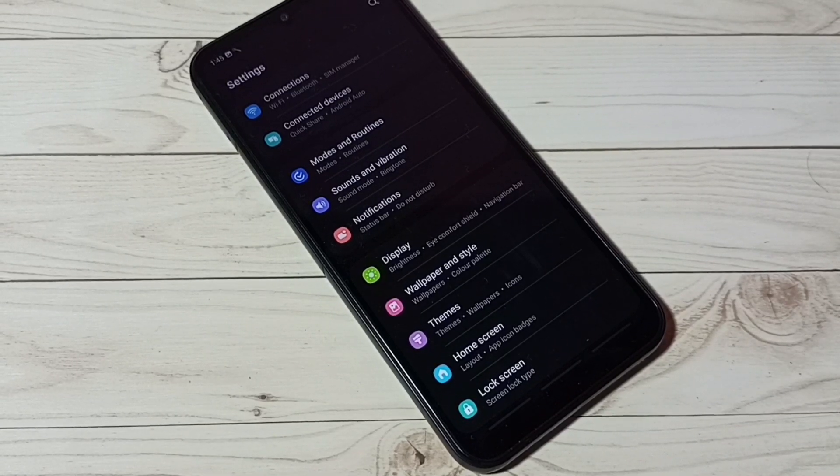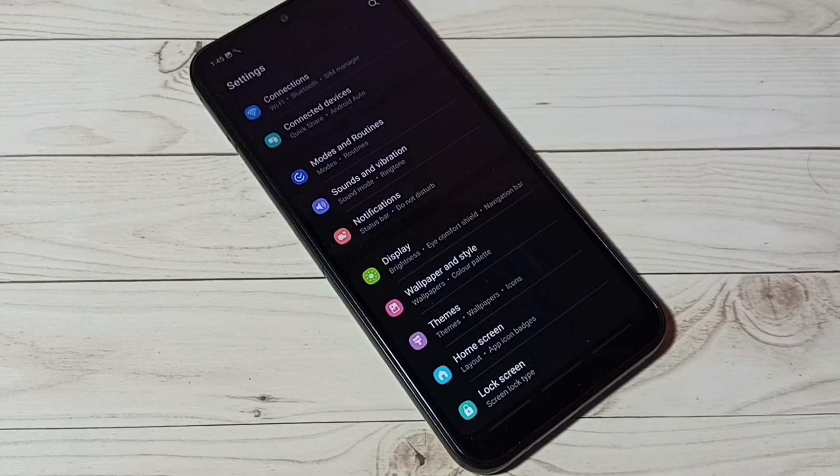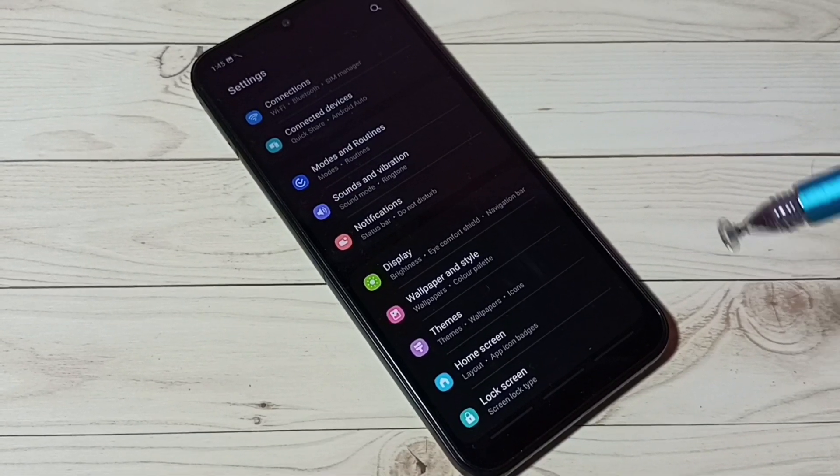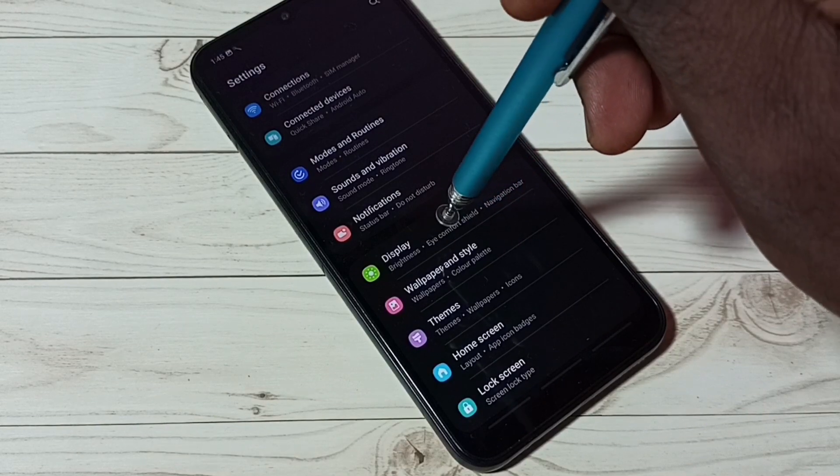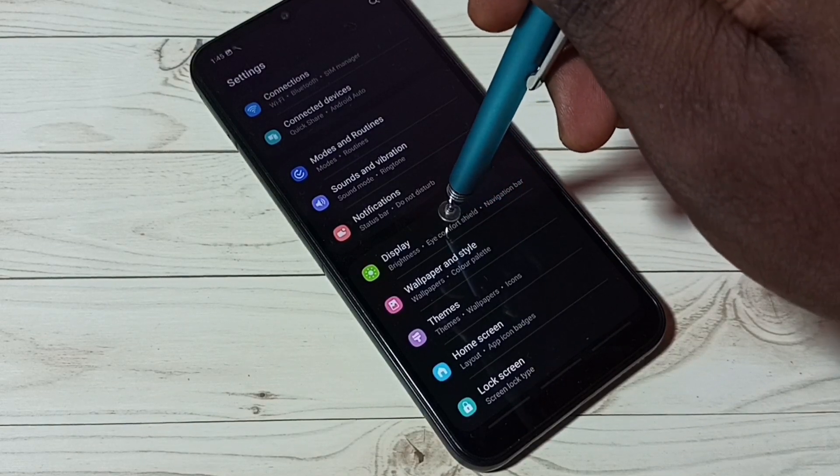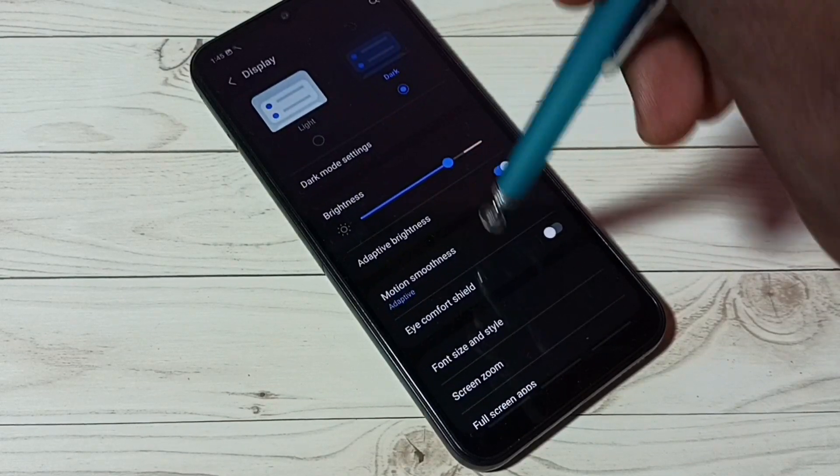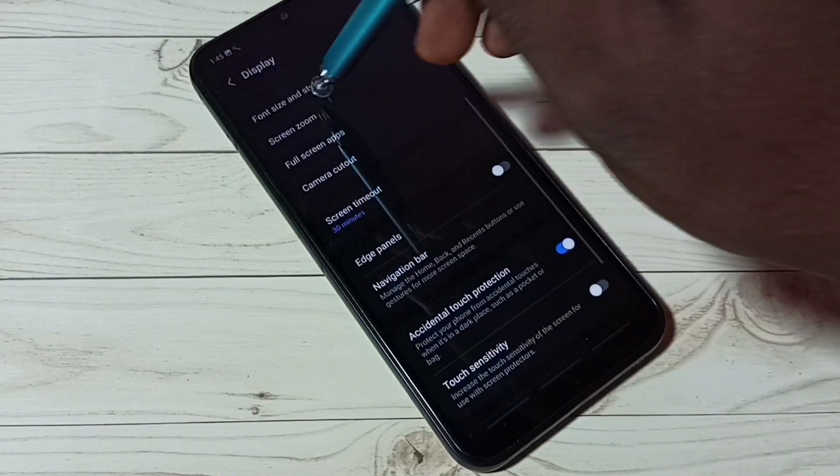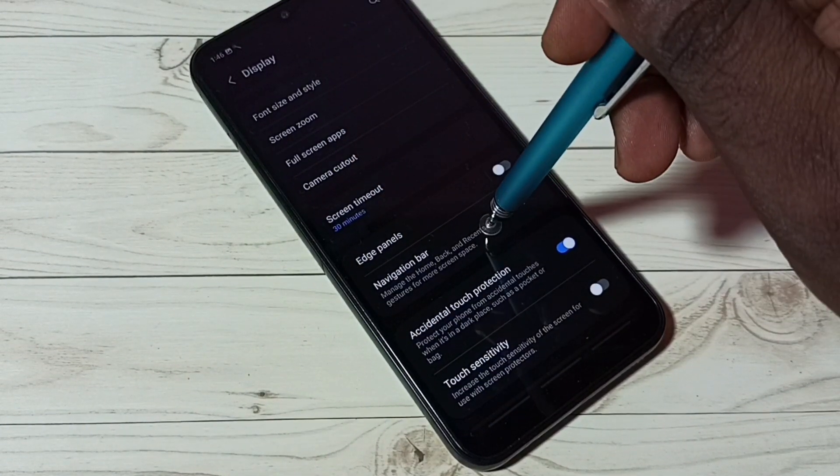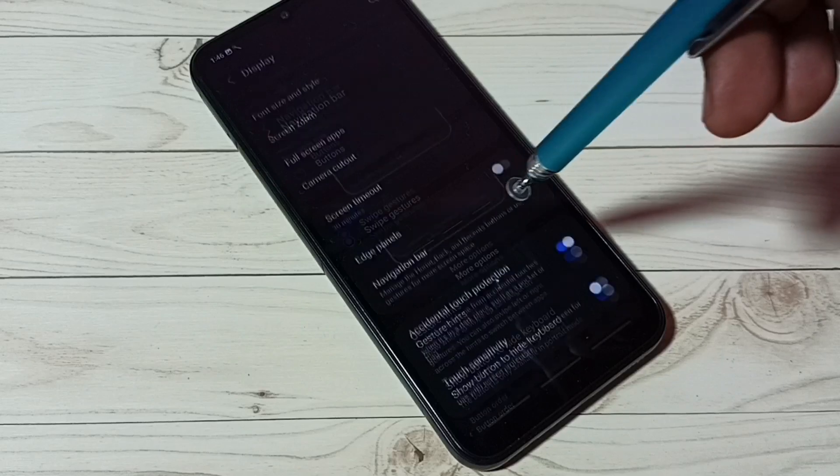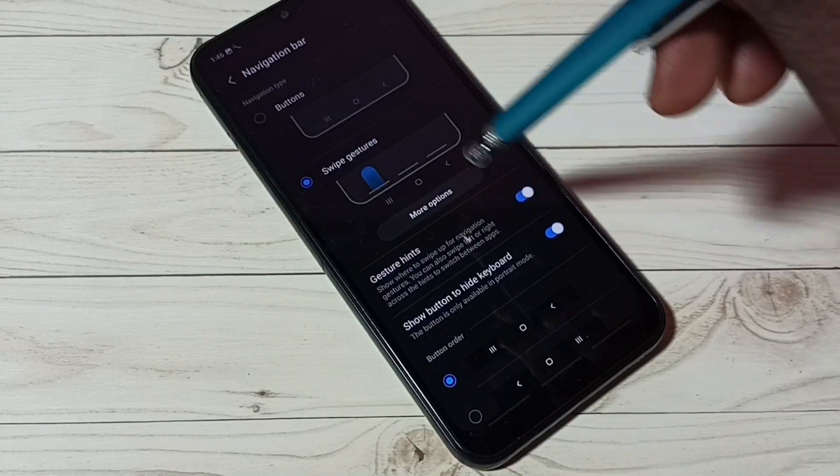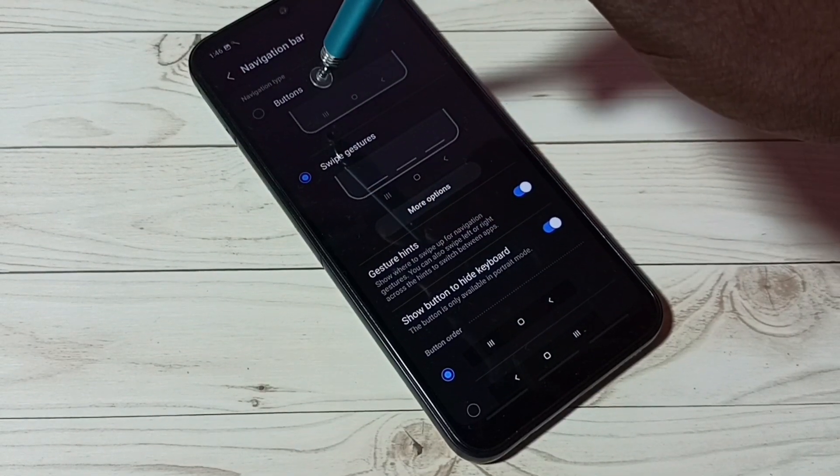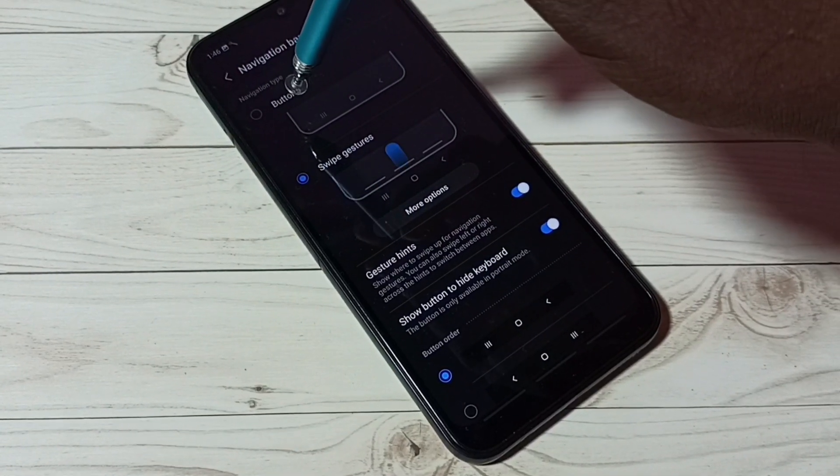If you want to go back to navigation buttons again, go to settings, then tap on display. Then go to navigation bar. Then select buttons here navigation type.